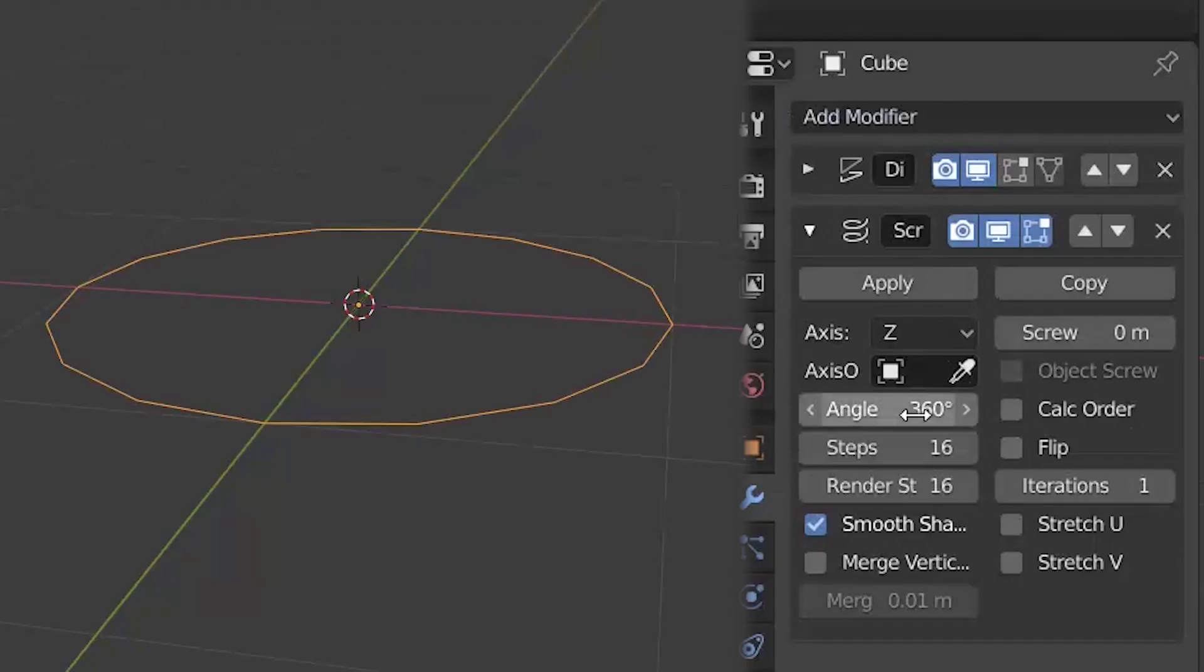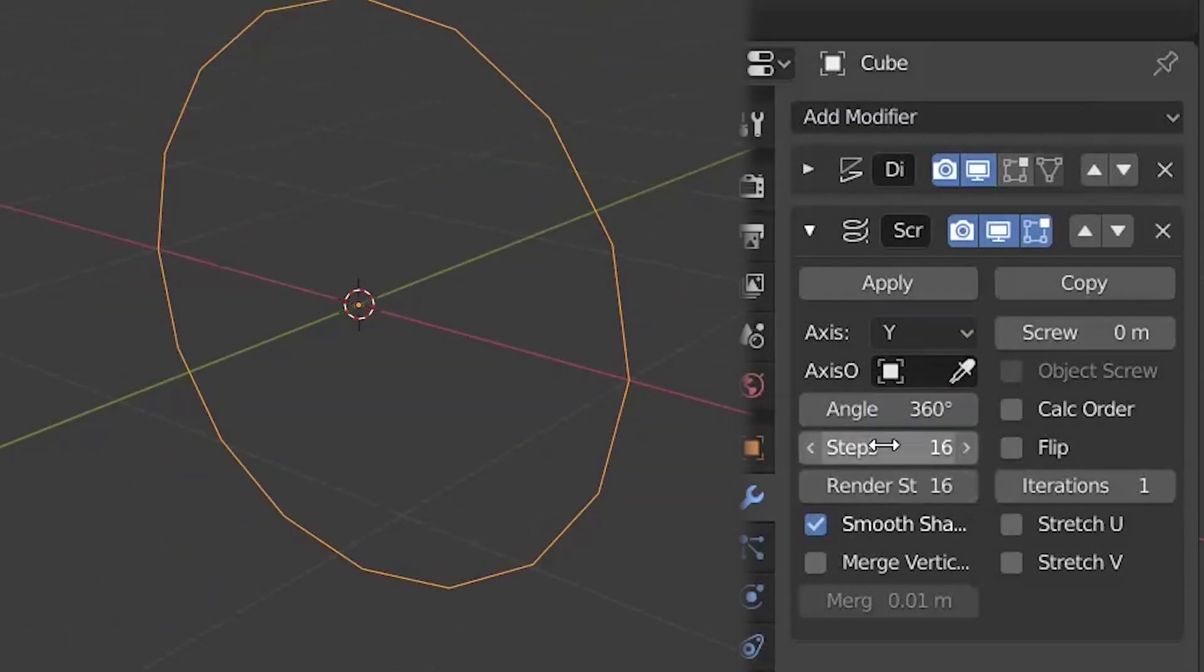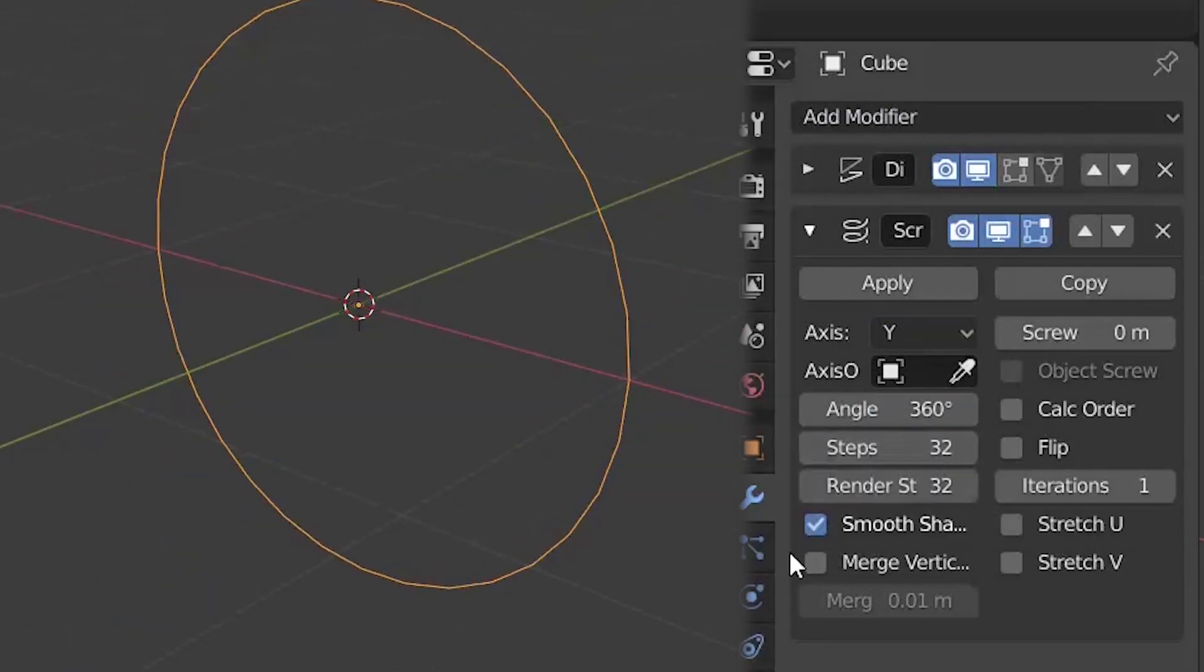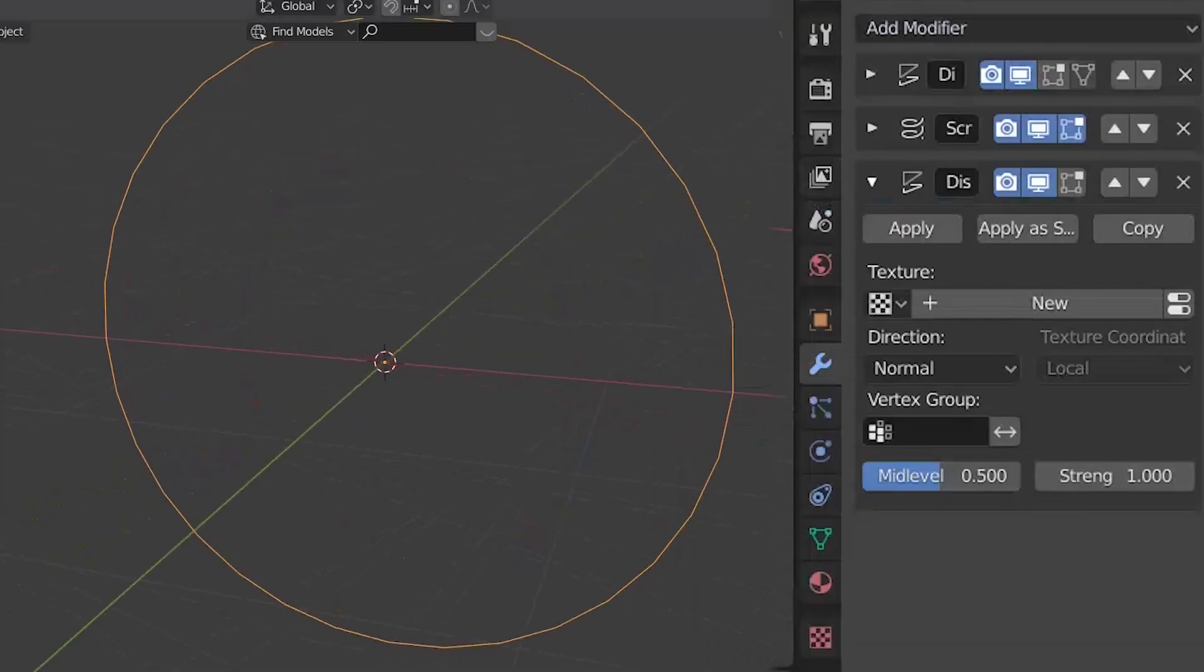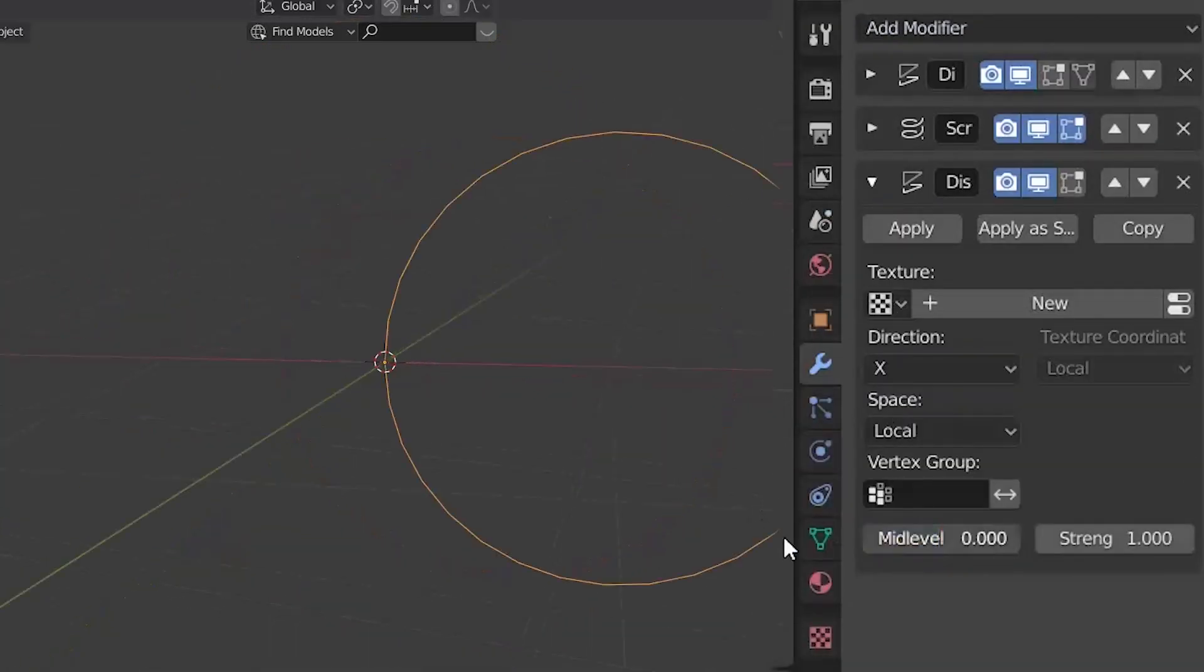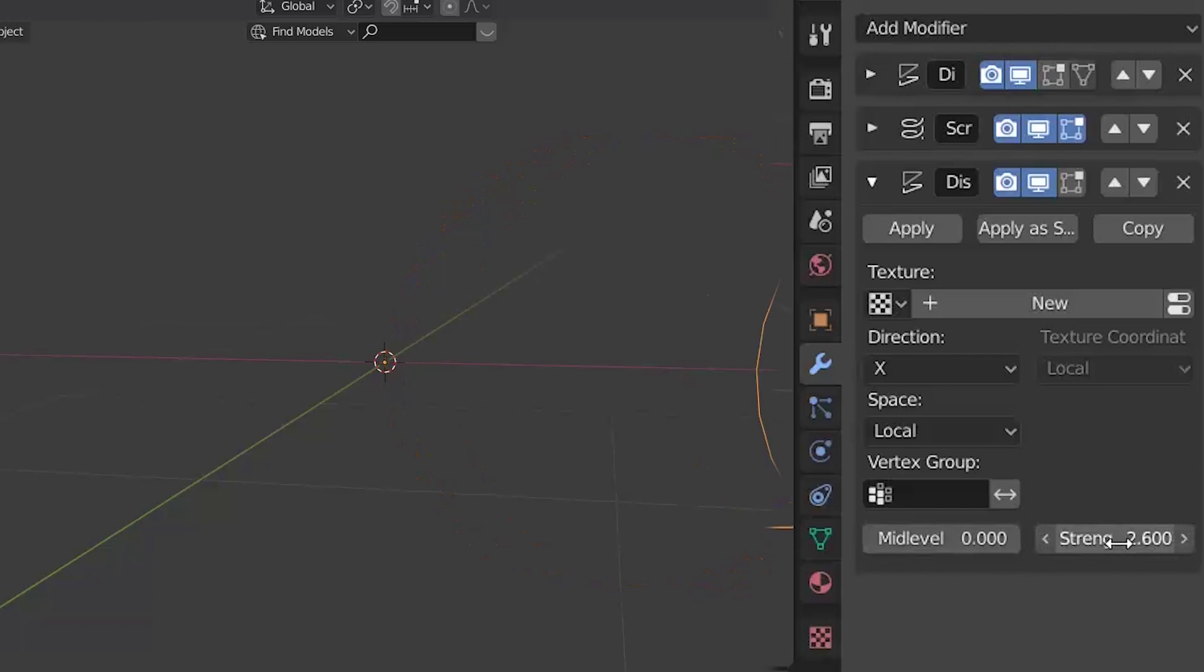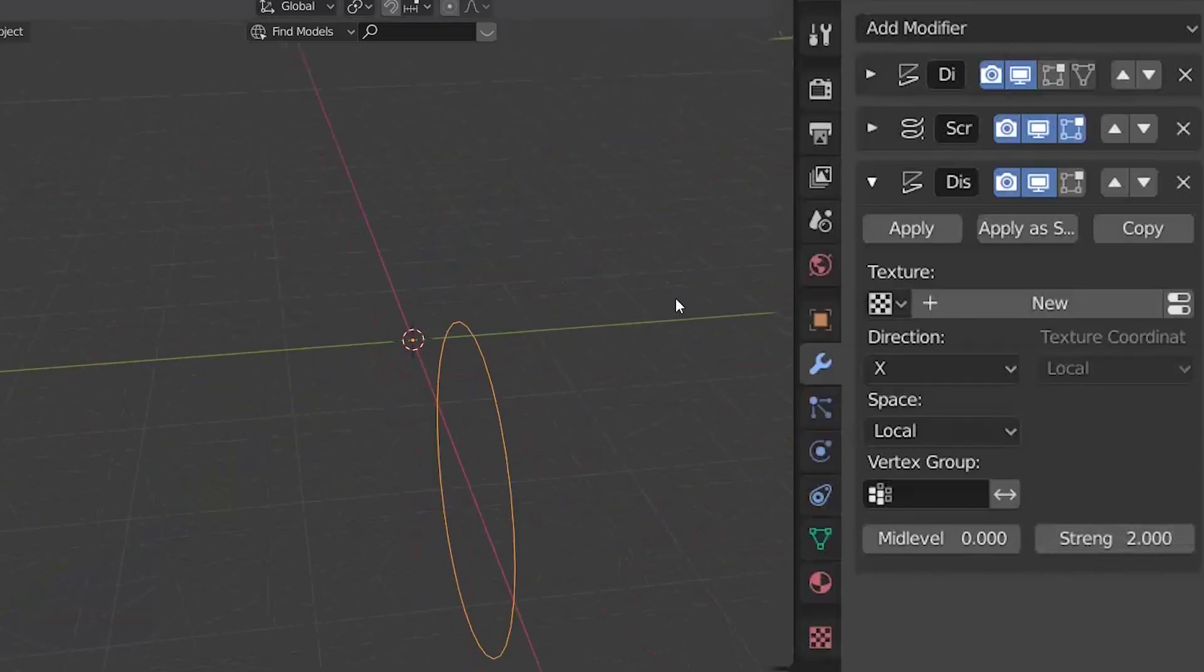Add a screw modifier which will control our minor radius. Axis to Y, 32 steps, and enable merging. Another displacement modifier set it along X axis and set mid-level to 0. Again, strength controls the minor radius. I set it to 2.